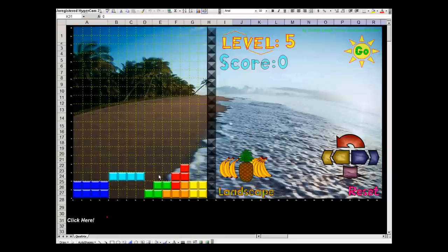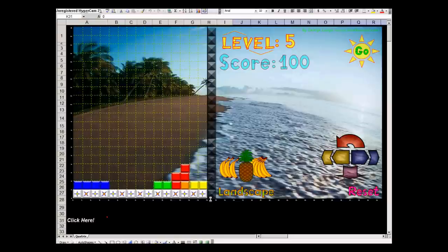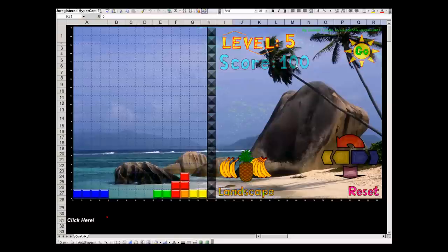Now we can score. We will get a minimum score of 100 points. You can see the score increased.